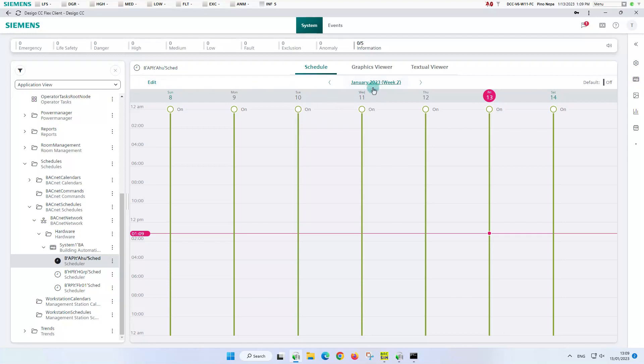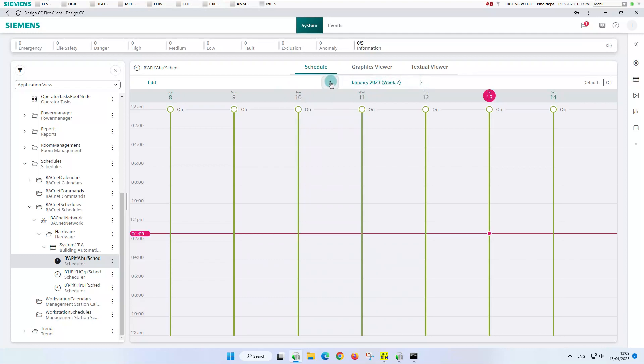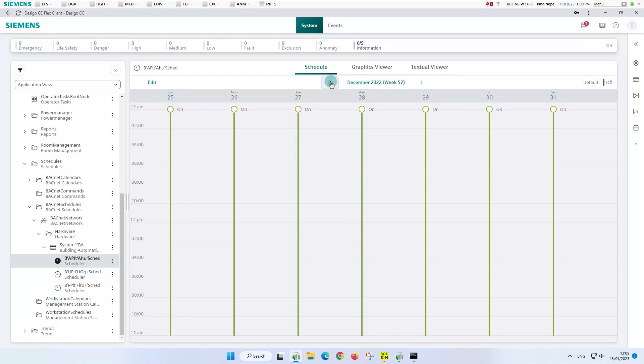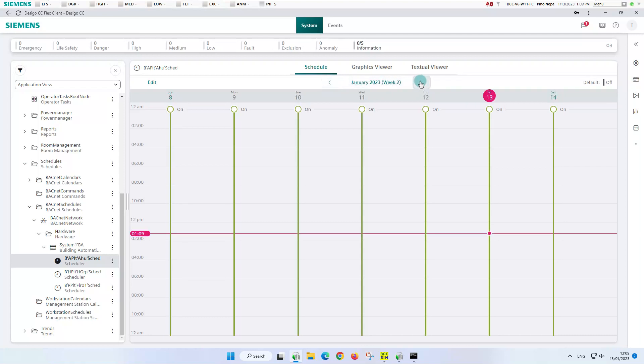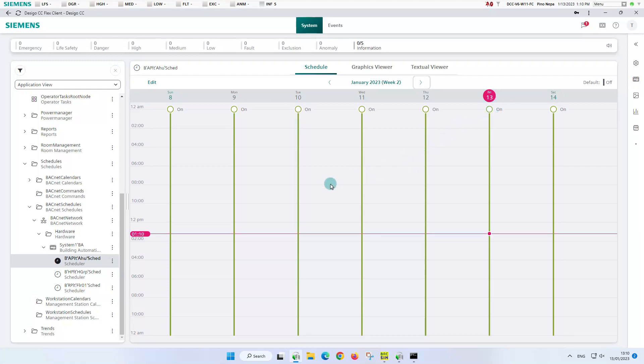The current week, month and year are displayed and there is a possibility to jump back and forth in the weeks. We have the information that the default operation mode is off. The schedule itself highlights the current day of the week and time and shows the defined time entries.